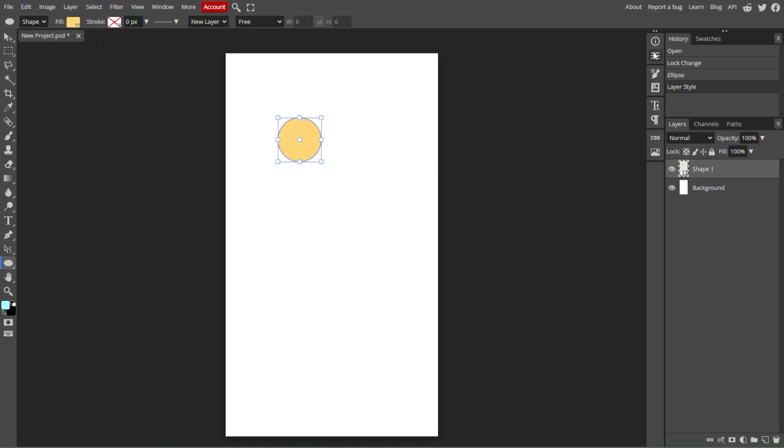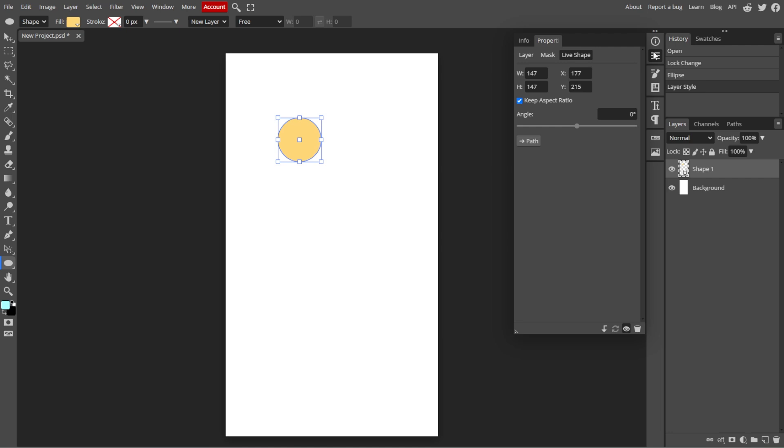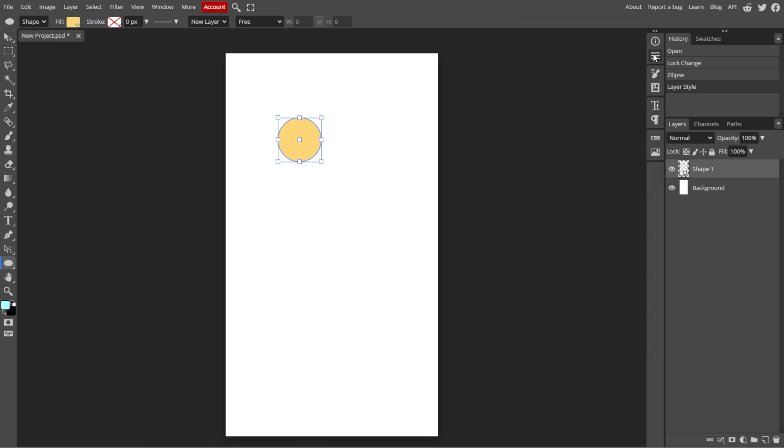You can further modify the shape by clicking on the shape layers in the layers panel and using the properties panel, which is usually located on the right side to adjust things like the corner radius for rectangles or the number of sides for polygons.